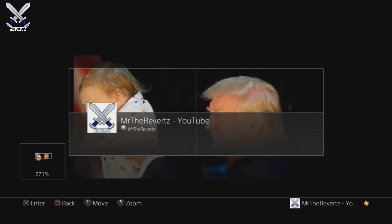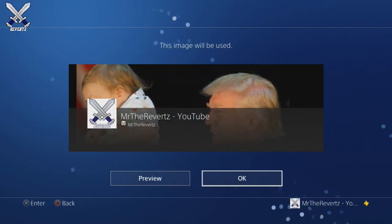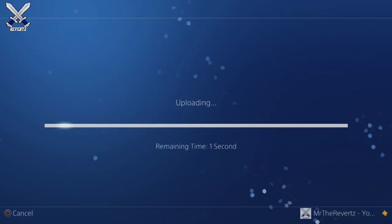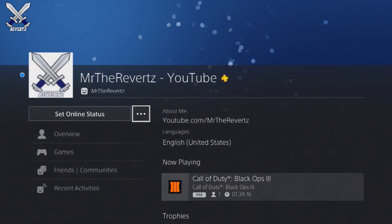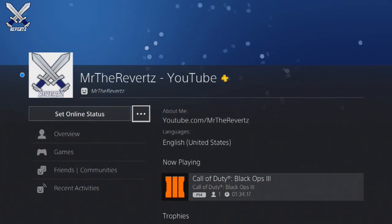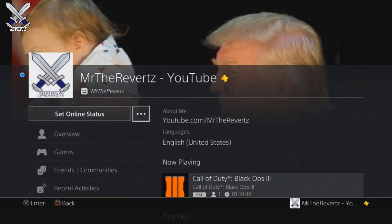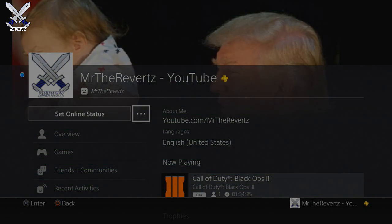Once you're finished, press X and then OK. And there you go — the image is now your profile cover. If you enjoyed today's video, drop a like and comment below if you have any questions or need any help. I'll be sure to help you out any way I can. Thanks for watching — catch you guys later!